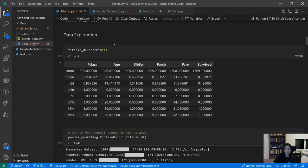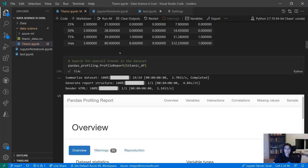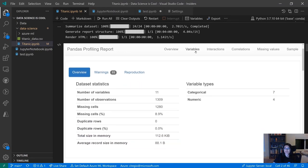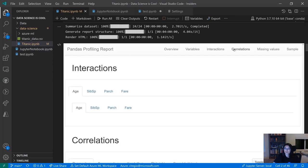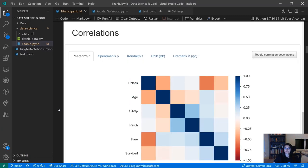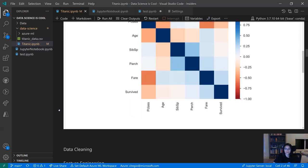Coming back to our notebook, here we have pandas profiling. We have support for IPyWidgets, which are very powerful and make outputs more interactive. If you're somebody who shares out reports with people who are not as familiar with Python, changing outputs or tweaking them based on parameters is much more easily achieved with IPyWidgets. So of course, we have support for those.